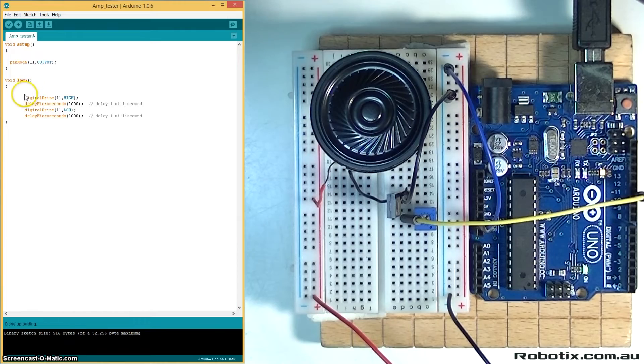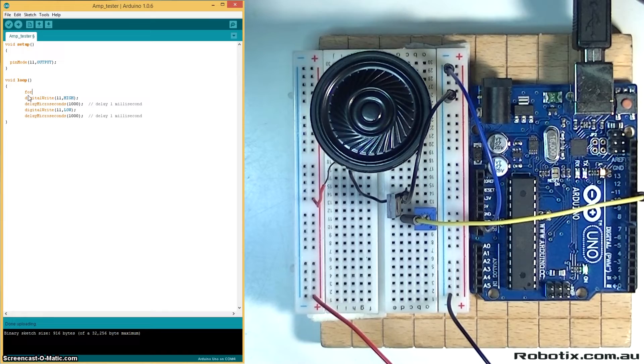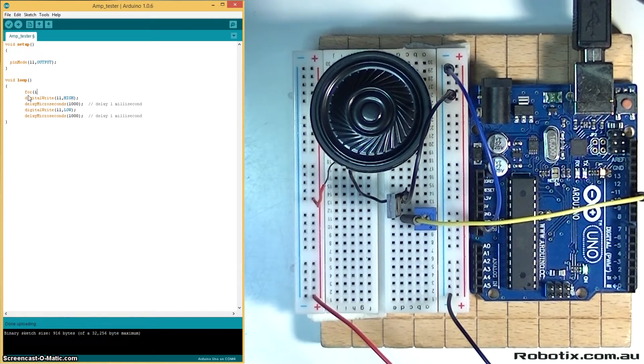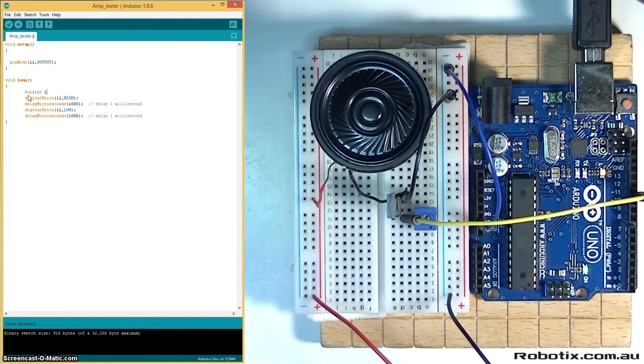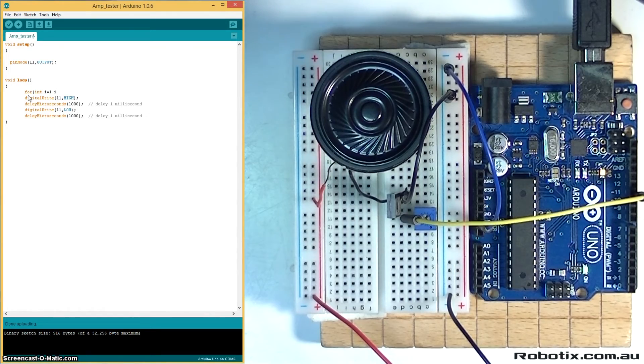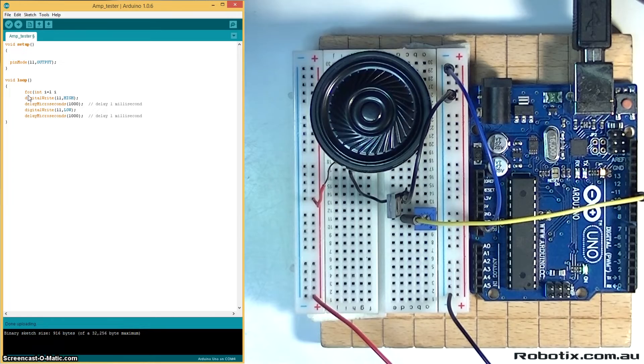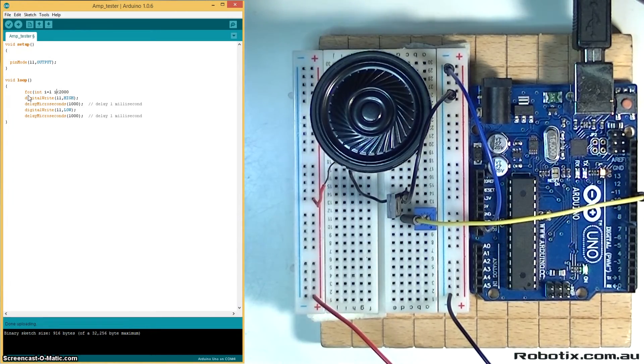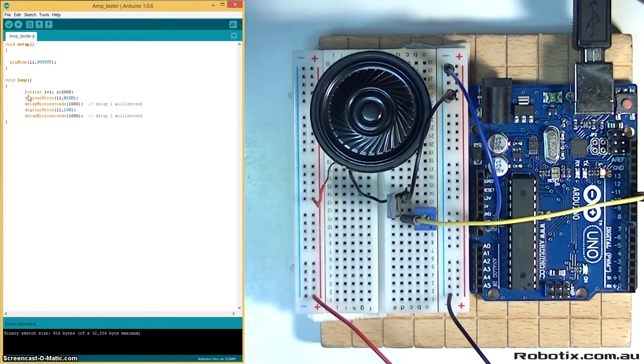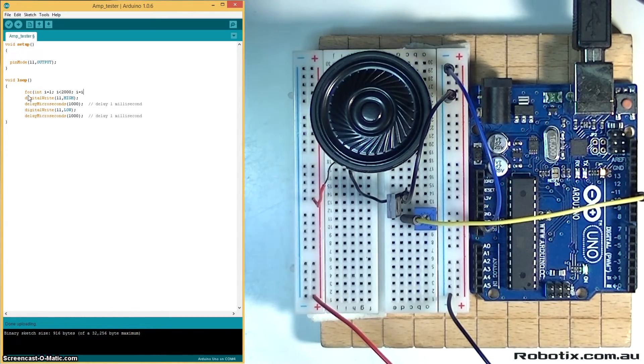To do that, we're going to get a loop inside a loop. So we're going to write a for loop here. It's going to have a number i: int i equals one, so we start at one, and we go until say two thousand, two thousand microseconds. These are punctuated by semicolons, and we increase one by one, so i equals i plus one. Open the loop there and close it there.